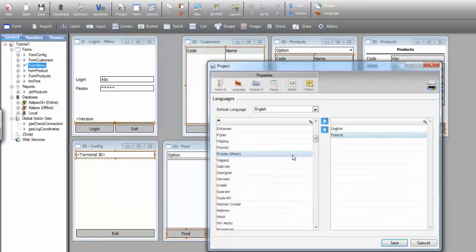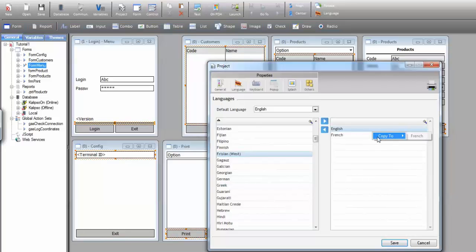If my project was in French I could now easily copy all values from English to French just by right-clicking and say copy to French. This is not the case so let's just save it.